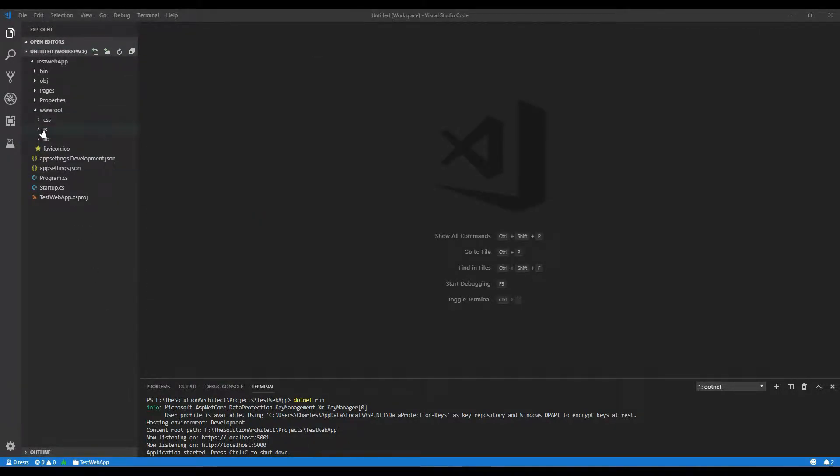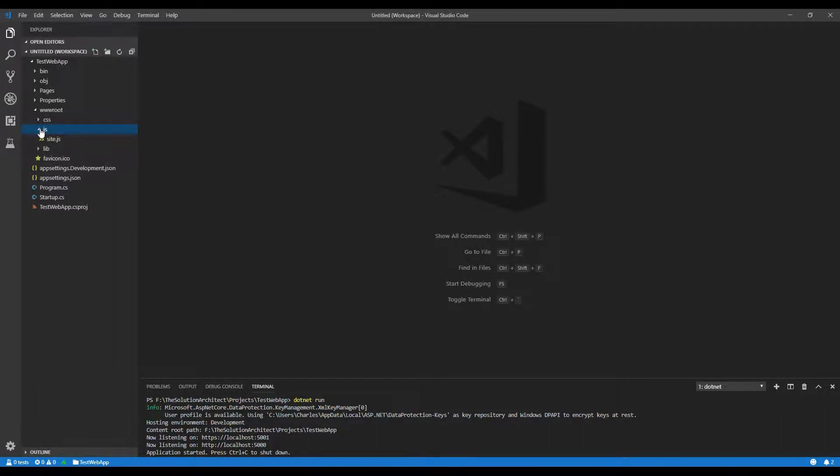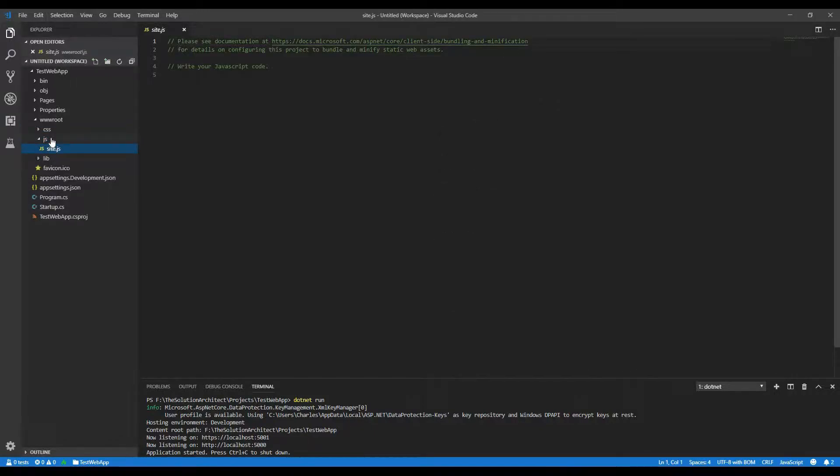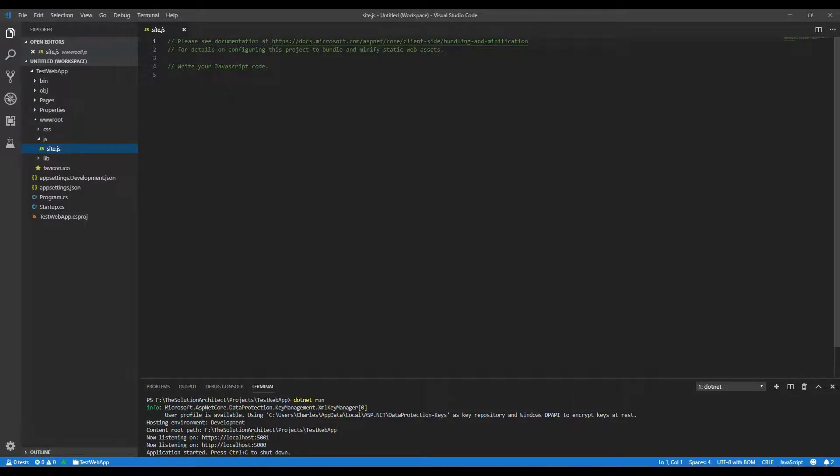And then you get your JavaScript folder. This is where you can add default JavaScript for your site. At the moment, I don't think there's anything in there. You can write your JavaScript here, and you can reference it within your HTML page.